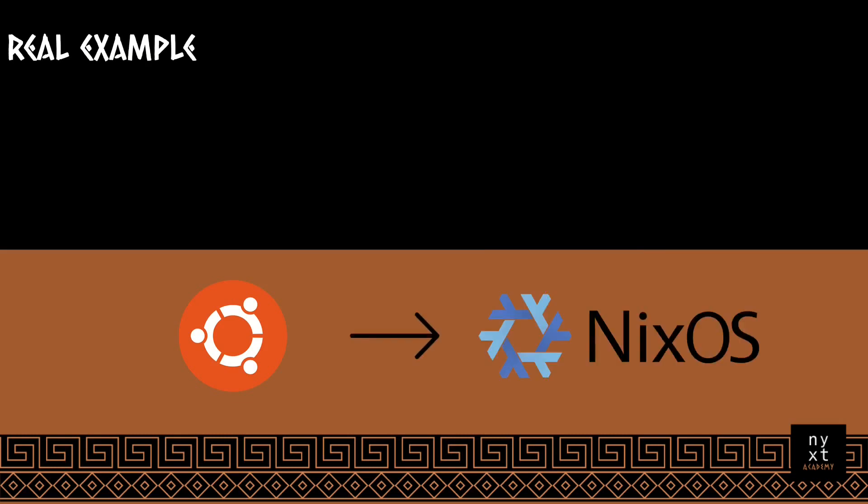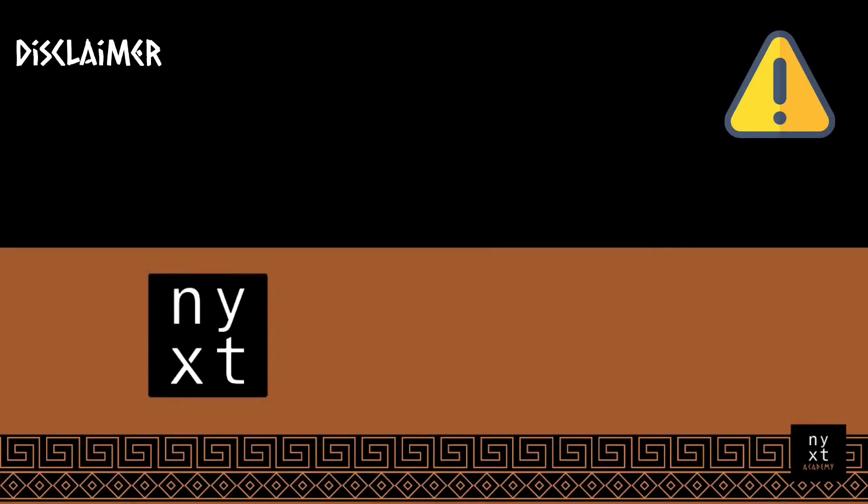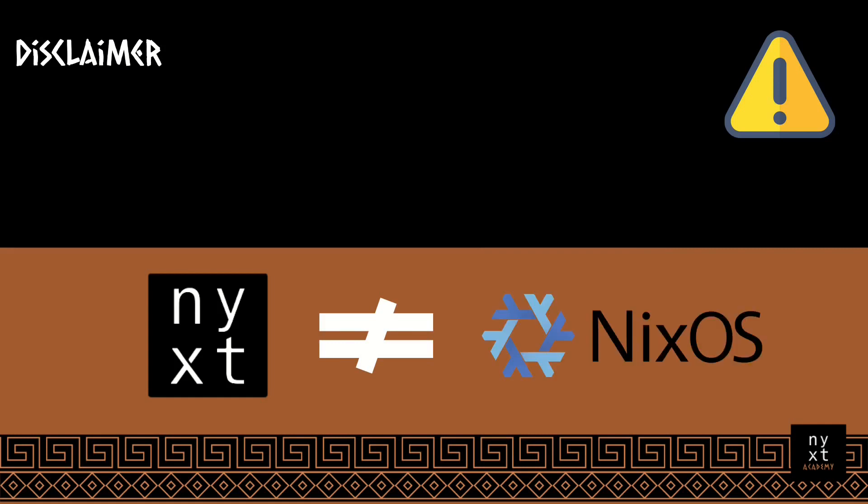And while I was doing this, there was a lot of documentation to read, multiple relevant information to track and keep, and NYXT annotations worked quite handy. As a disclaimer, NYXT has nothing to do with NixOS. These are just two open source projects with similar spellings.